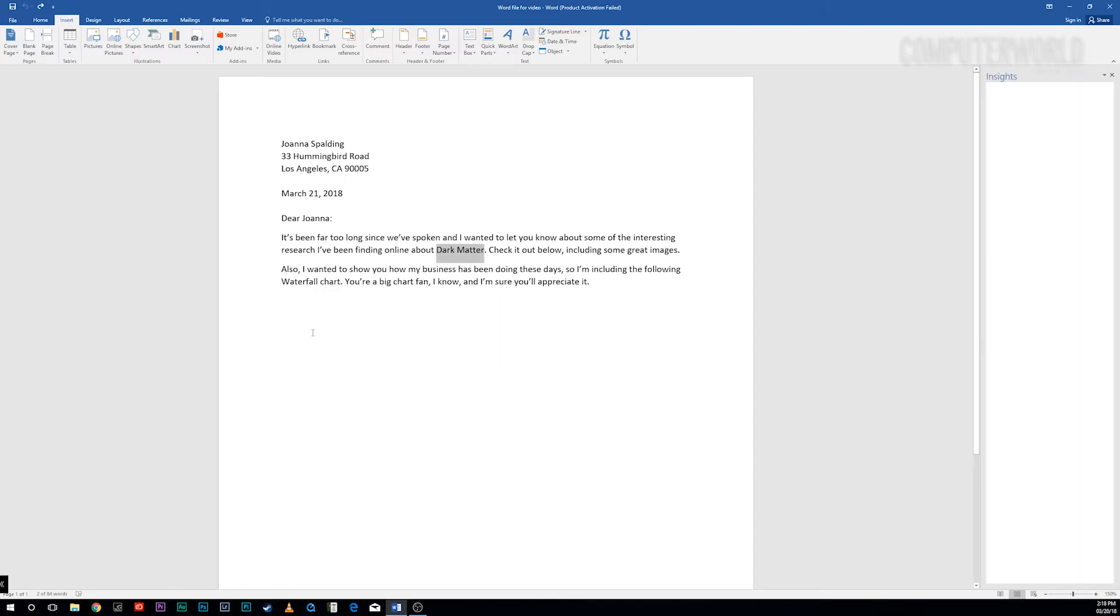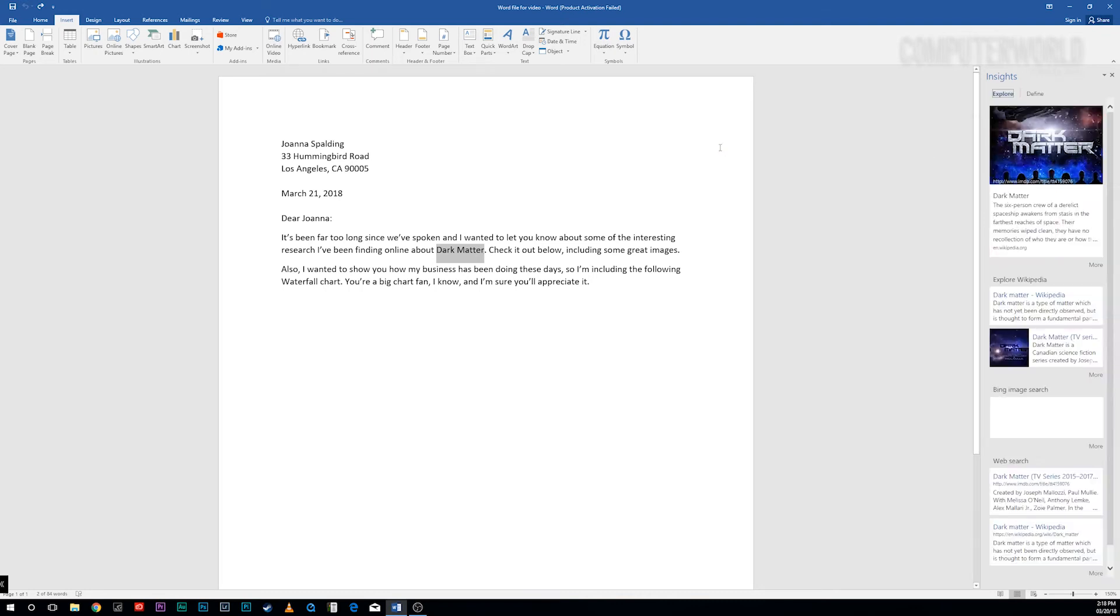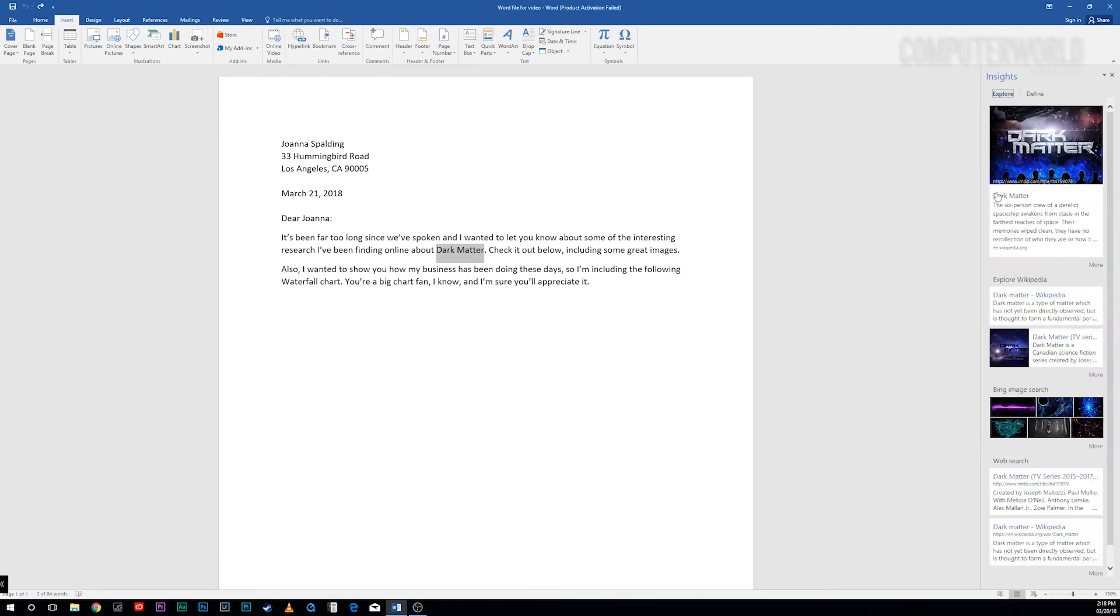Word then uses Microsoft's Bing search engine to do a search on the word or phrase. It displays the results in the Smart Lookup pane that appears on the right side of the screen. The Smart Lookup pane is divided into two tabs at the top: Explore and Define.